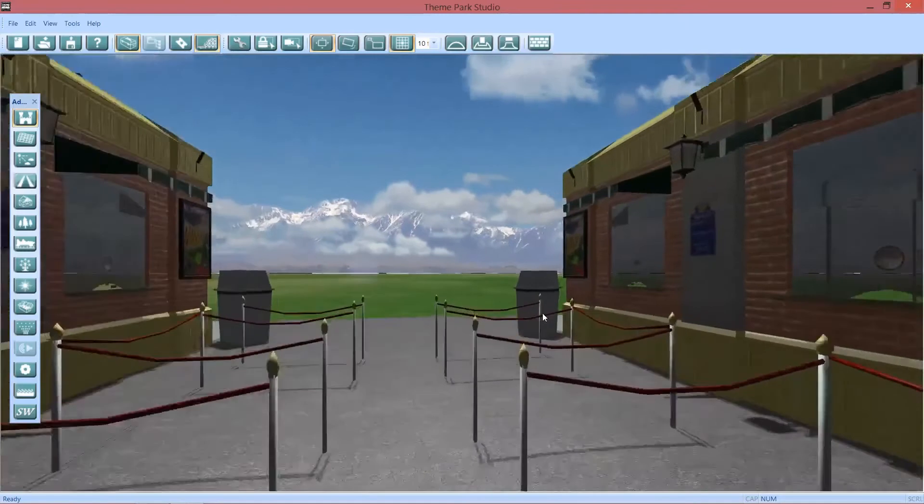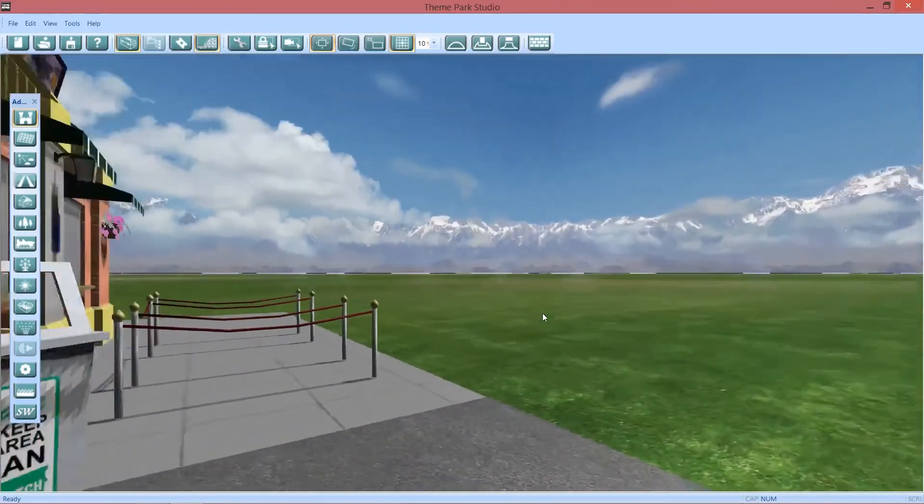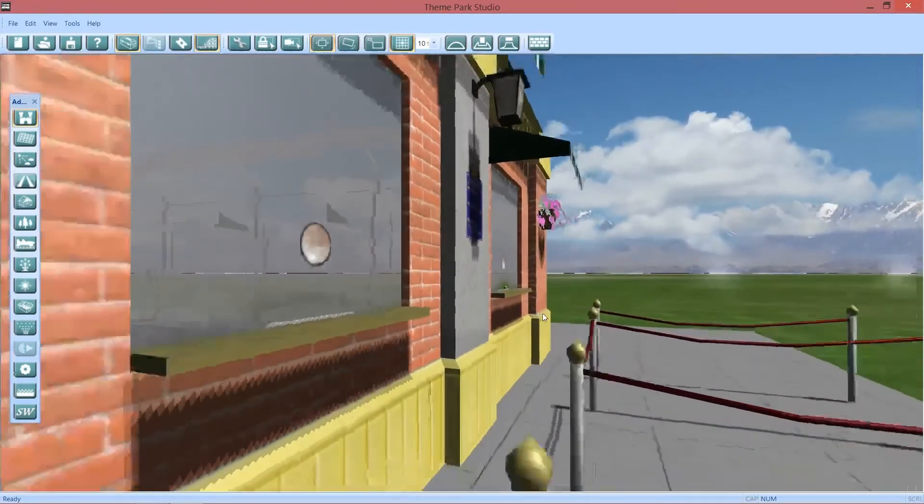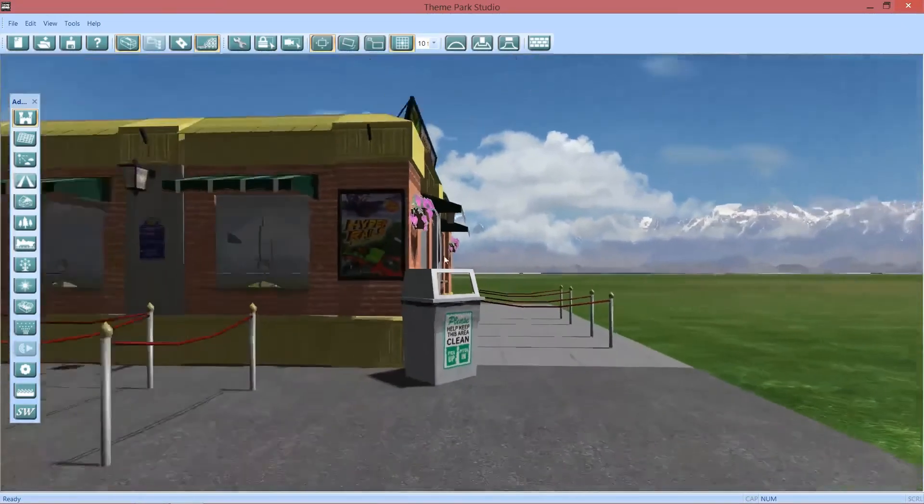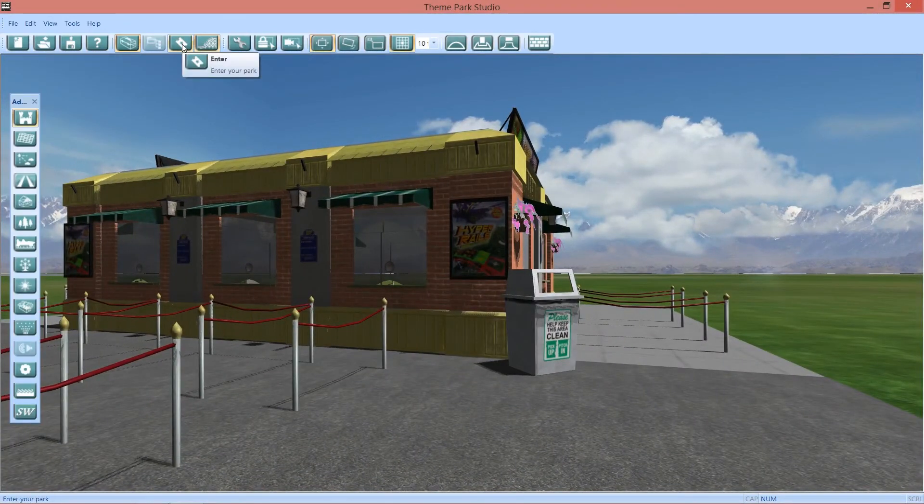You can walk through the park and get stopped by objects, which is pretty neat. So there's that.